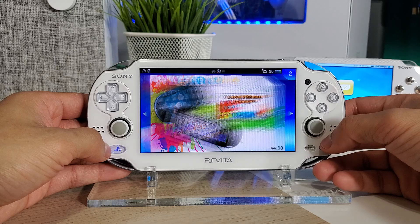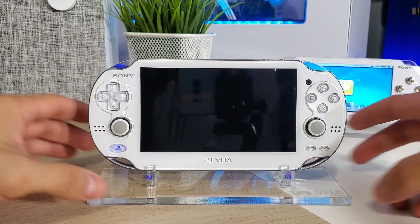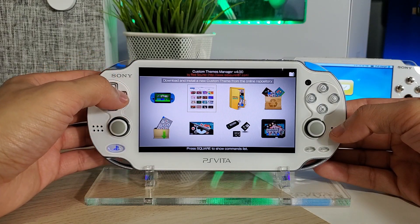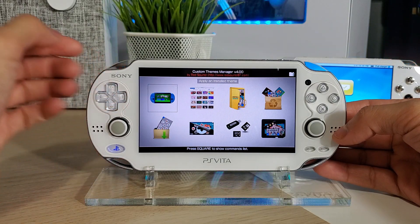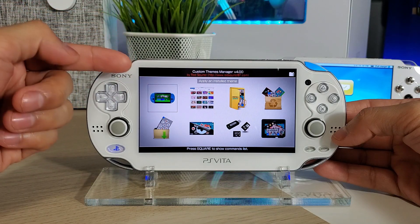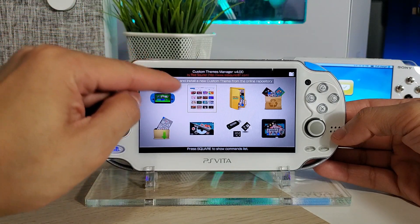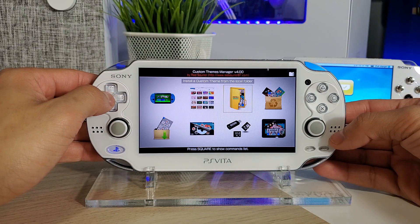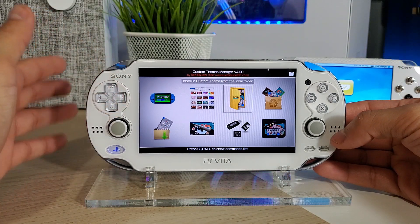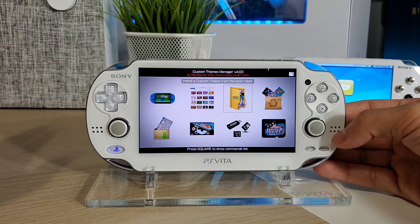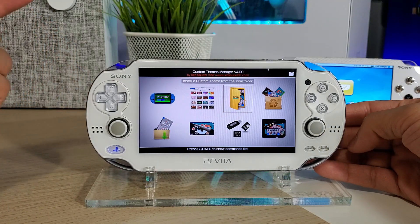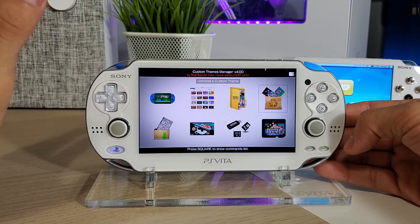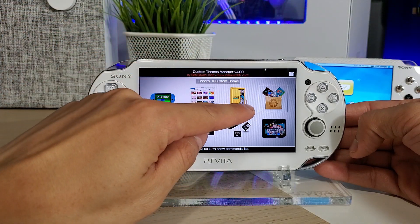Let's start the app. Here is our main menu for Custom Themes Manager version 4.0. Our first option is 'Apply and Install Theme' — this is where we find all our downloaded themes and where you can download all the different custom themes, over 900. Next option is 'Install a Custom Theme from the Local Folder' — meaning if you downloaded a theme off the internet via PC through VitaShell. Next is 'Uninstall a Custom Theme,' so if you downloaded one and you're not digging it, you can get rid of it here.